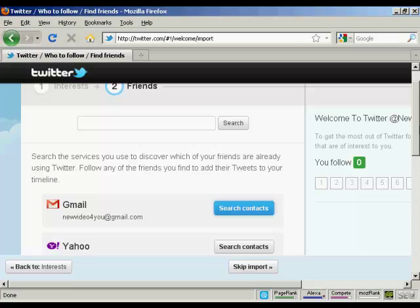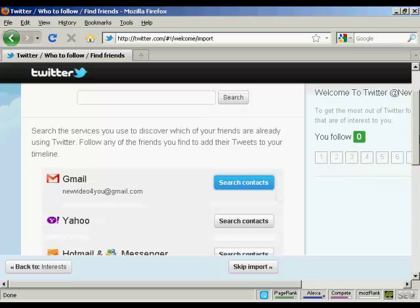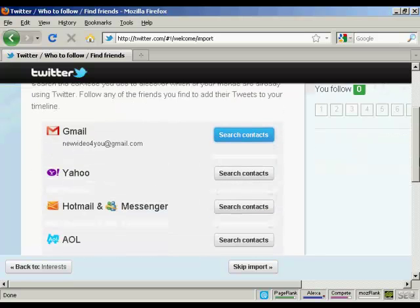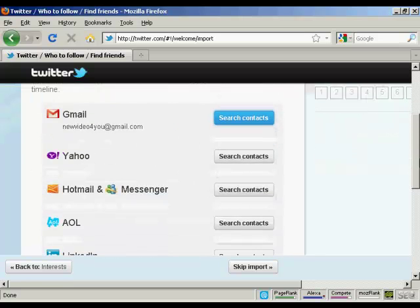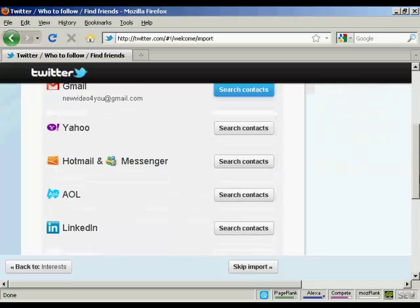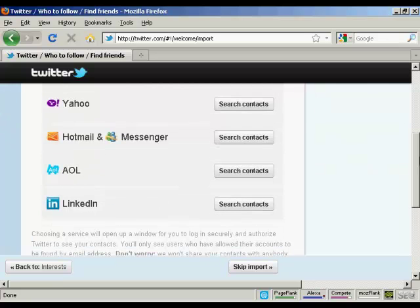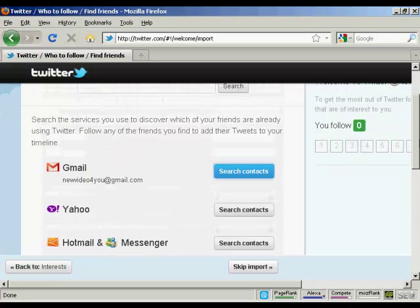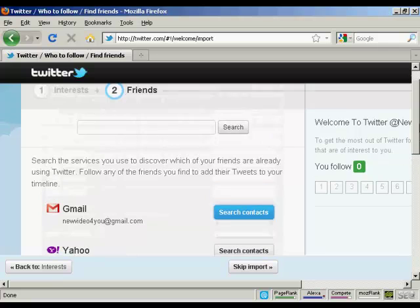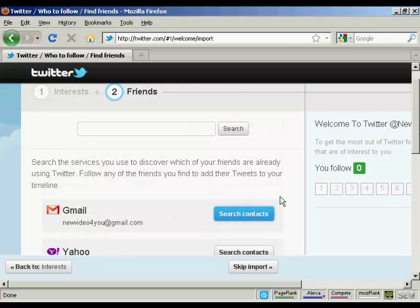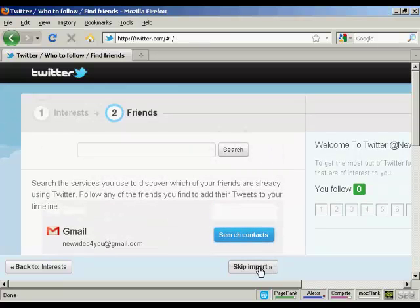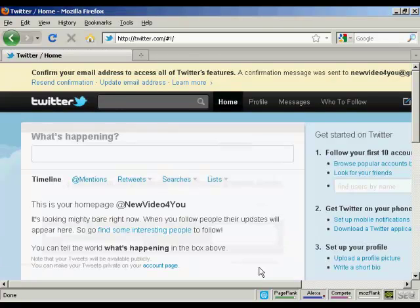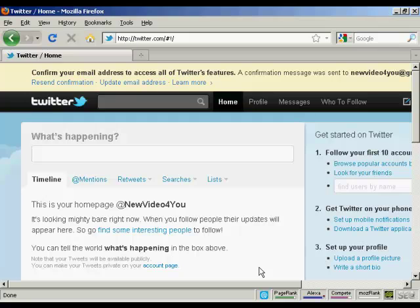This will automatically search through and find people in my Gmail contacts, Yahoo, Hotmail Messenger, AOL or LinkedIn who are already members of Twitter. At this particular time, I don't want to do that, so I'm going to skip the import. Then I need to confirm my email, so I'll just log into my Gmail account and do that.